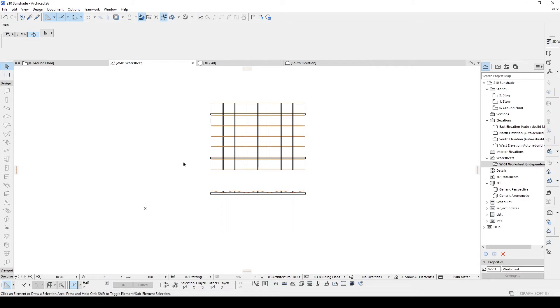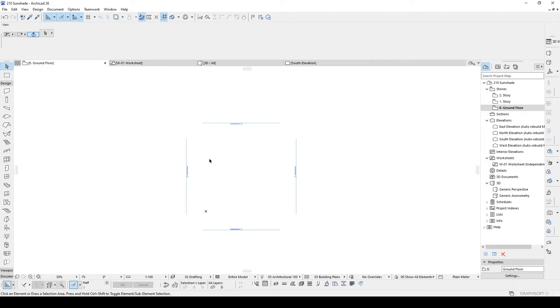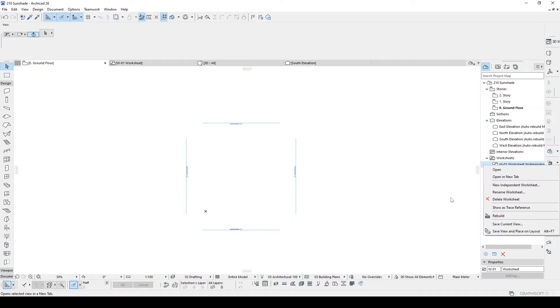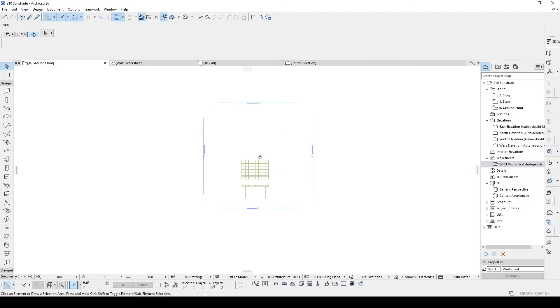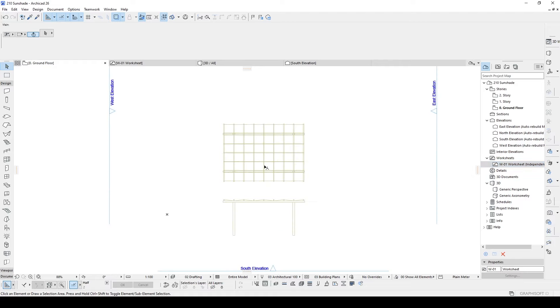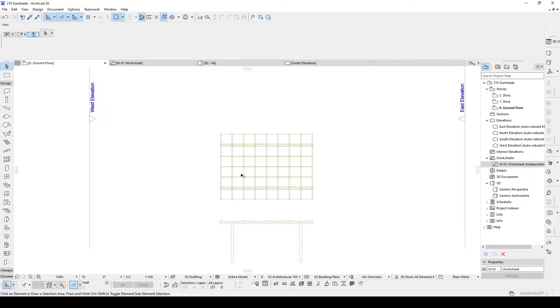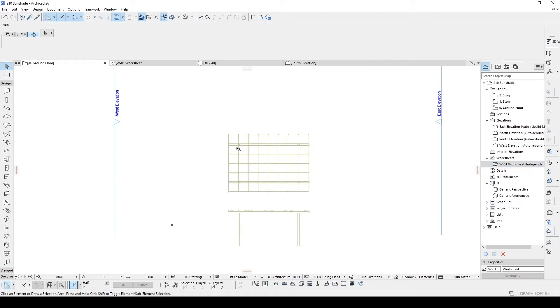Once we have done that we are going to start modeling. So let's go to ground floor. Double click it and I'm going to right click our worksheet and click show as trace reference. As you can see we can clearly see our sketch.